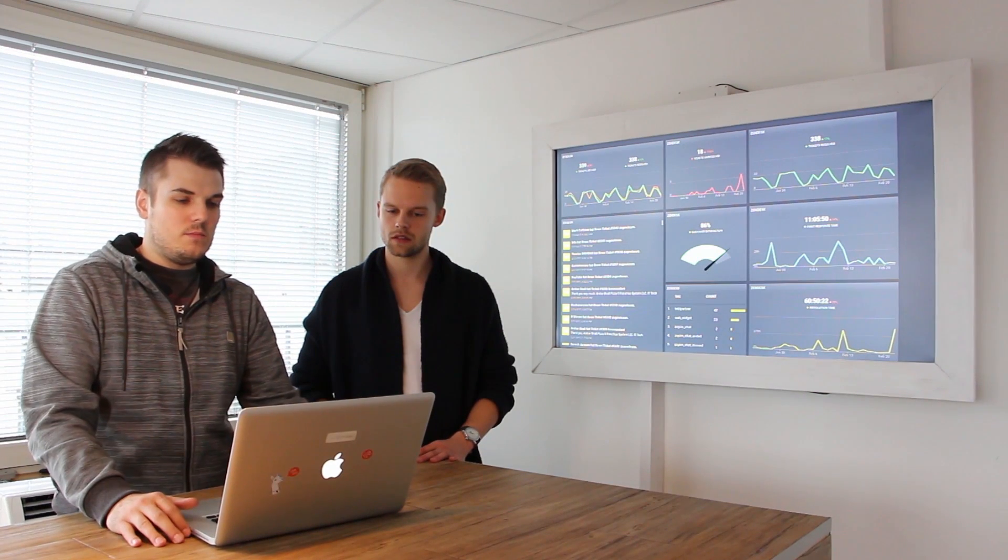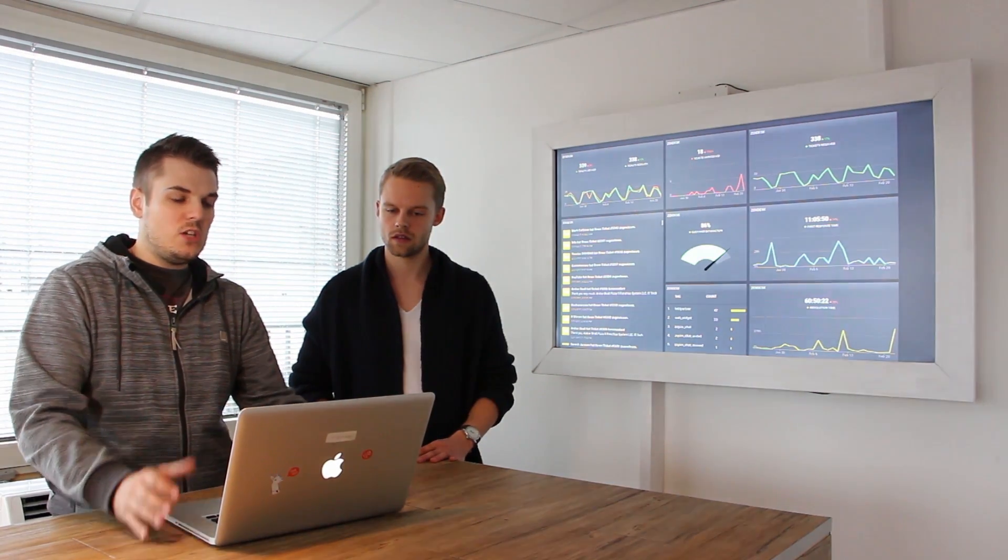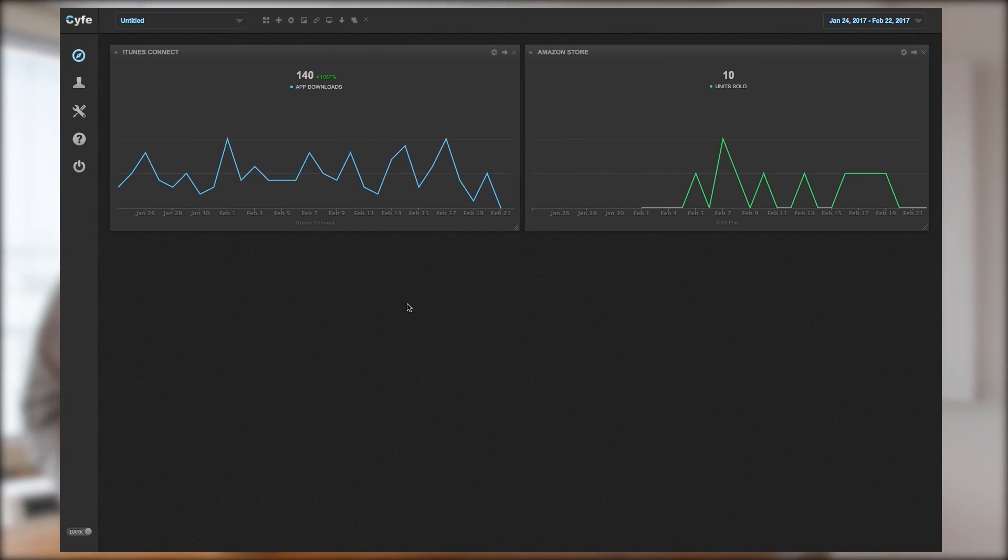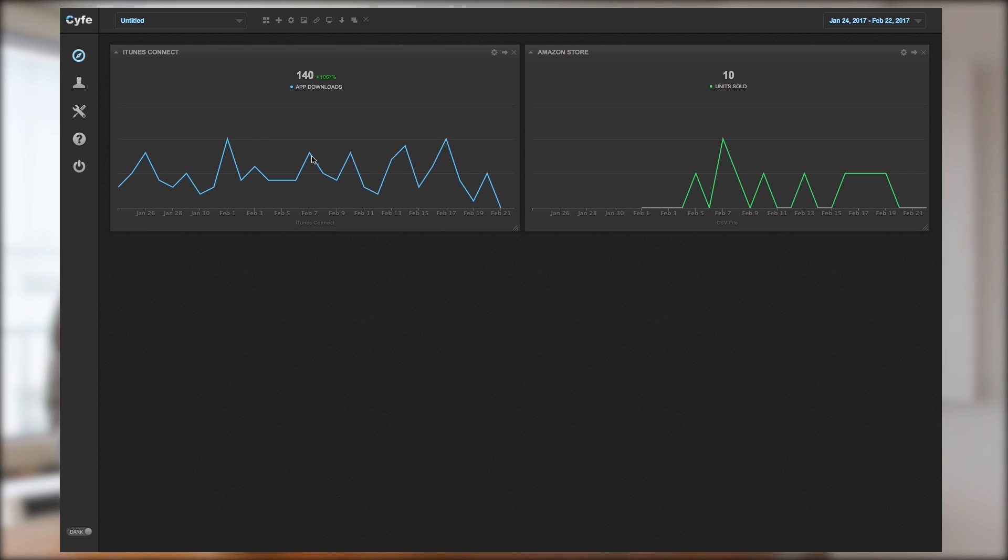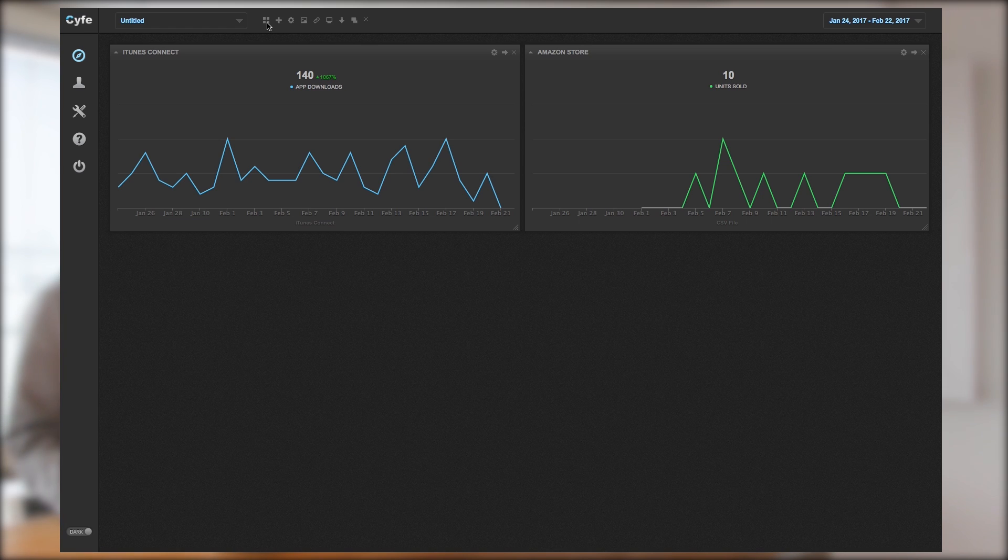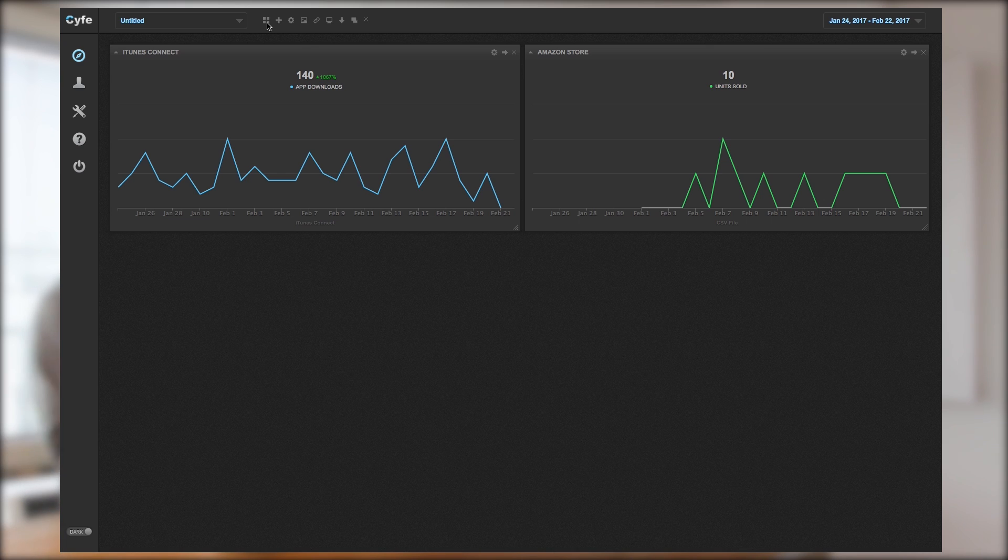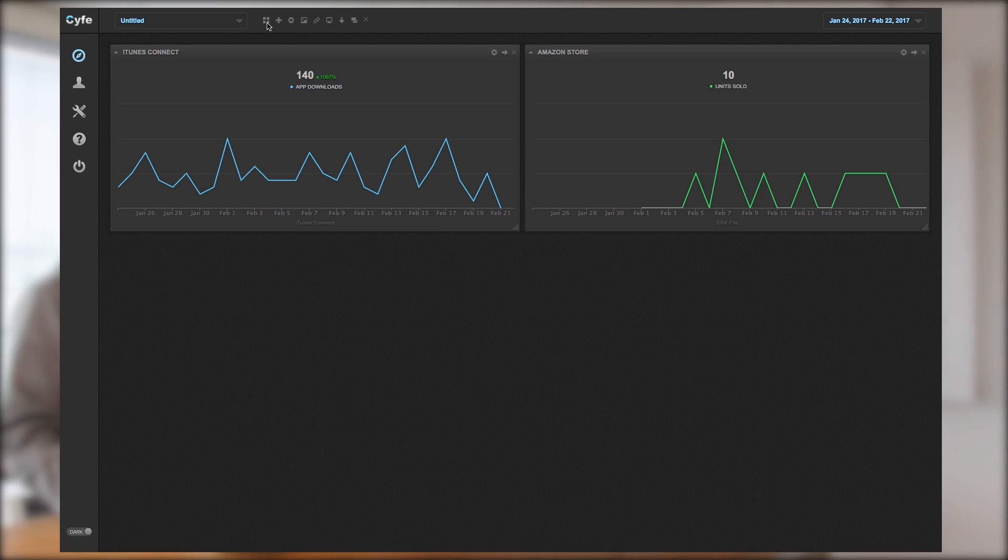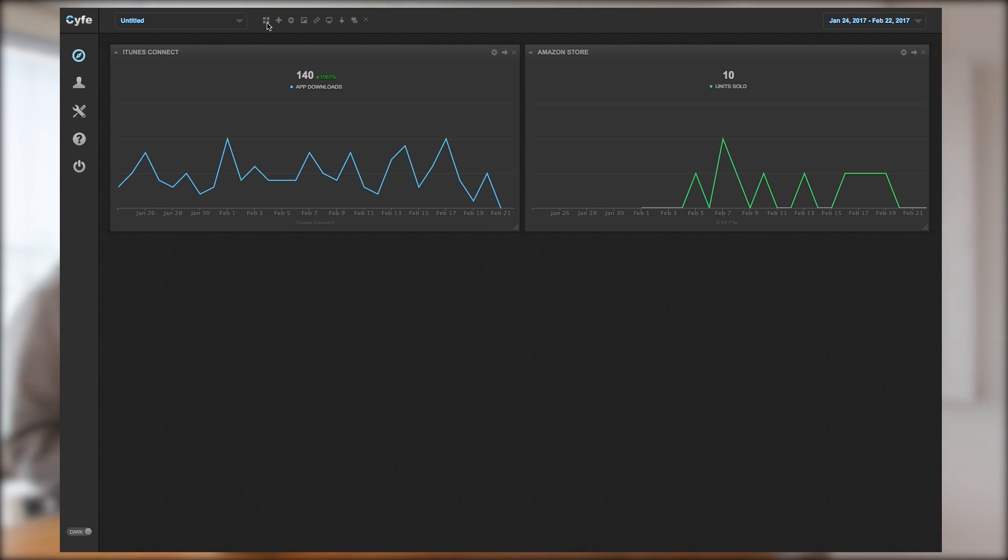Now you can see the dashboard of the software Cyfe. In general you have predefined widgets where you can add for example Zendesk or all the social media channels, YouTube, Facebook, Twitter, Instagram. I think almost every integration of social media, so the basics especially for SEO is integrated, right? Right.